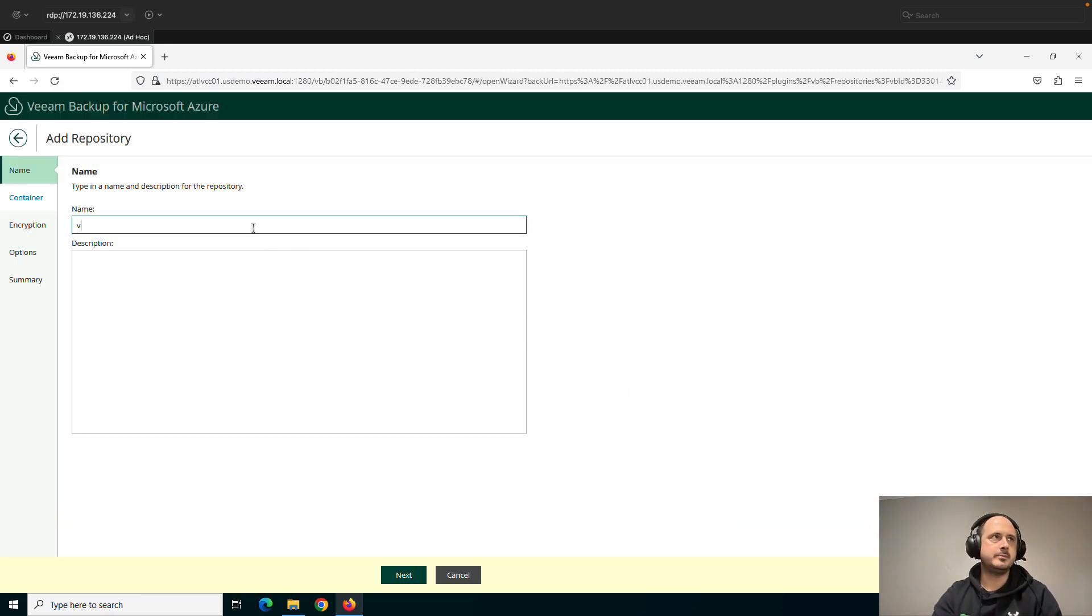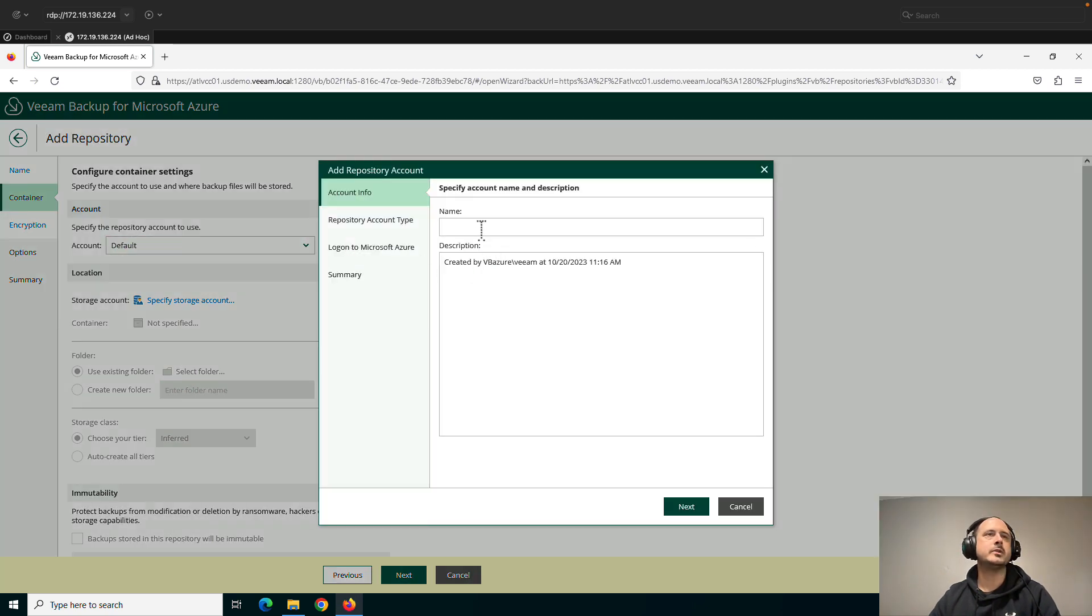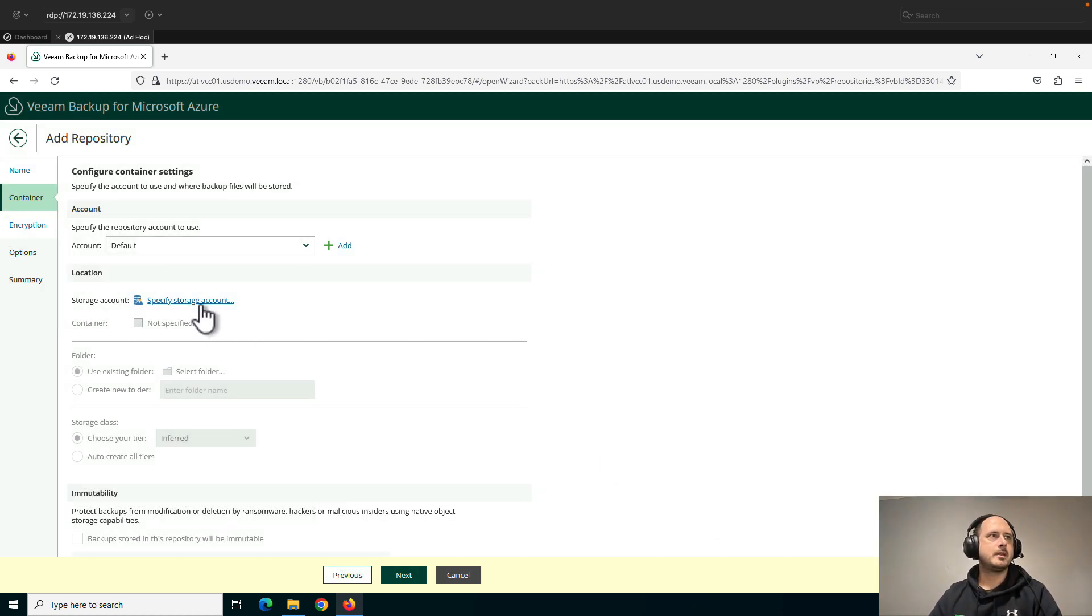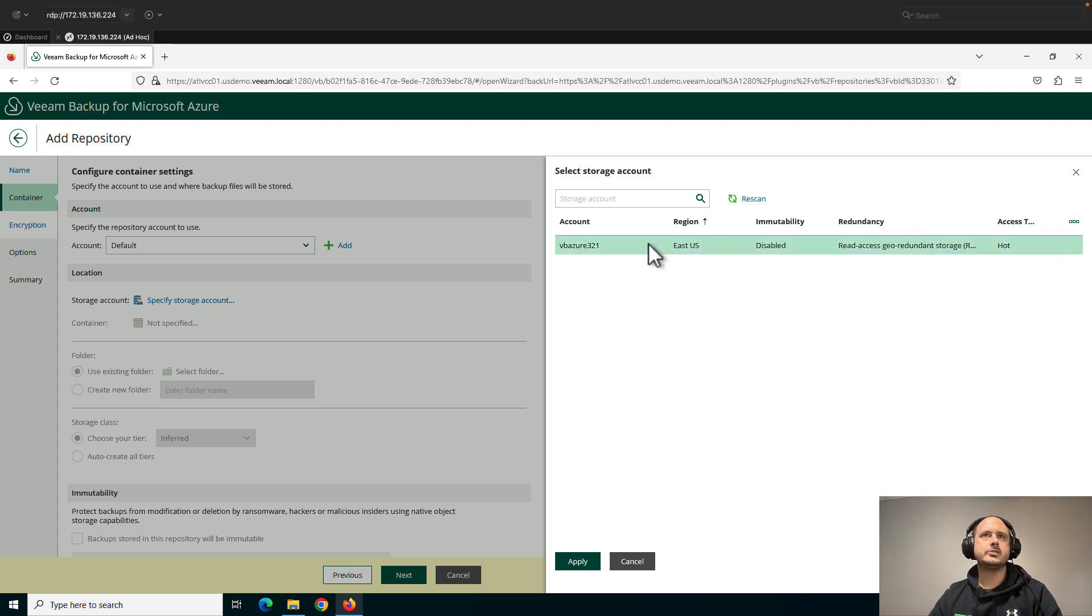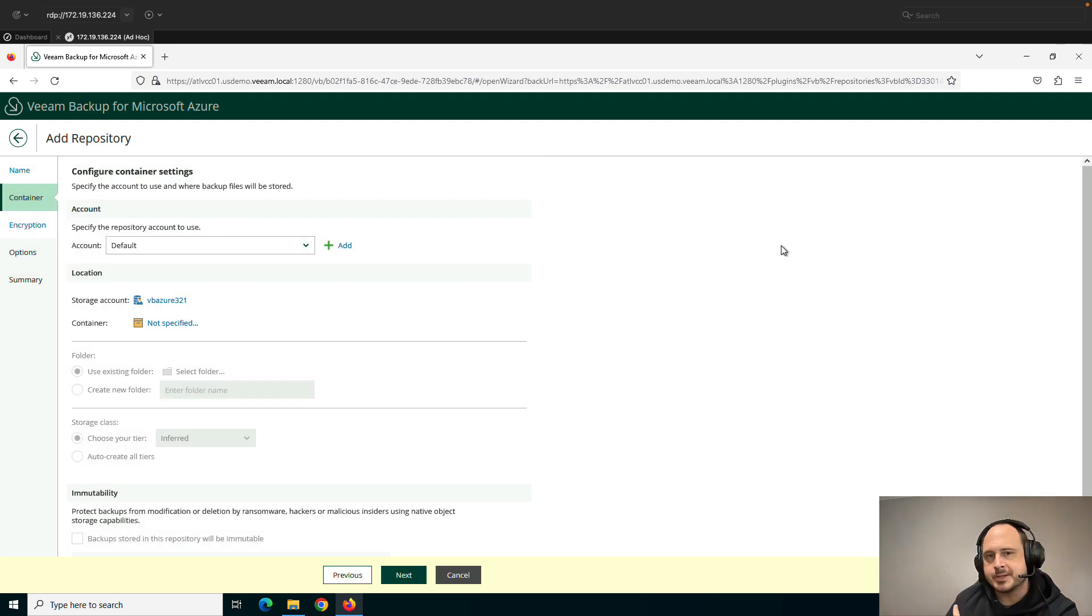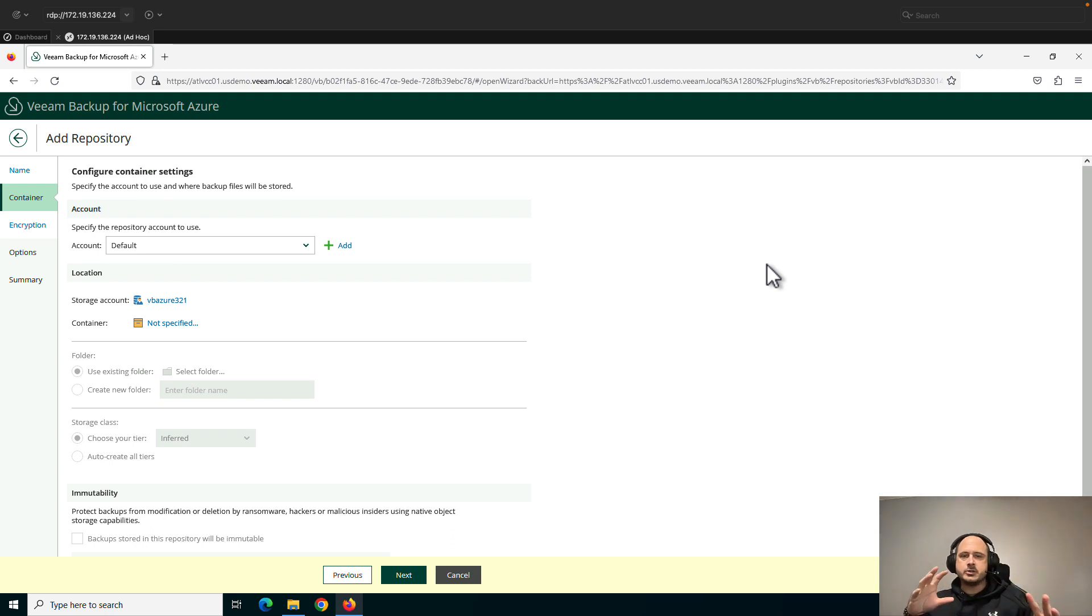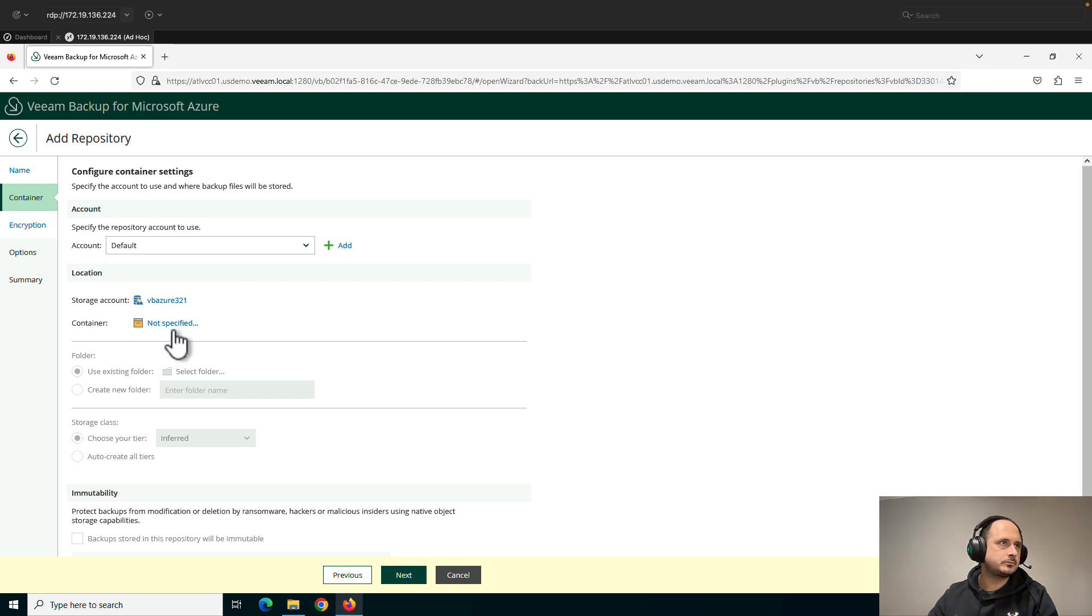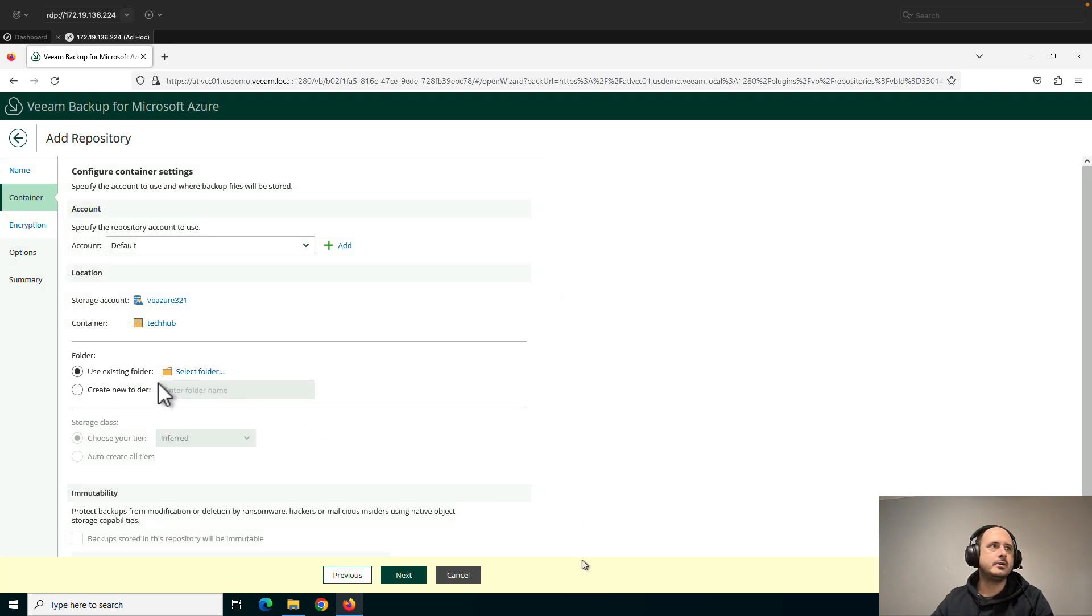We'll call this VB Azure Storage. Repository account. We're going to go with default. You can add a new one here. Maybe you want to have a different account for your backups, which may be a good security practice. Storage account. Give that a second. There we go. So VB Azure 321. Now you'll also notice I have the immutability disabled. Immutability prevents people from deleting your backups. That may be something that you also want to do. I always like to say in these videos, I'm not necessarily doing every little thing I would do in production. I'm just trying to get you through the clicks so that you understand how to deploy the product and the high-level overview. So container. So I need a bucket inside of my storage account. And I've got this one created called Tech Hub. So let's apply that here. Folder. We'll just create a new folder. And we'll call it VB Azure.